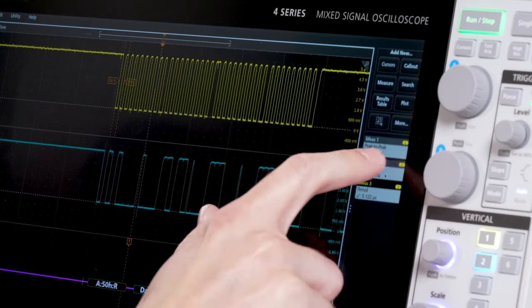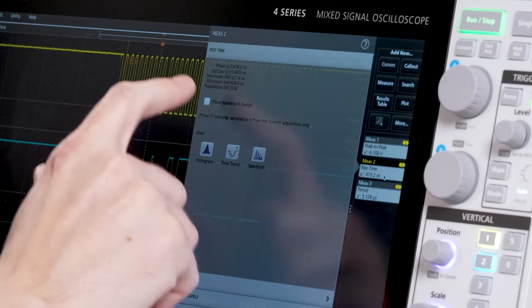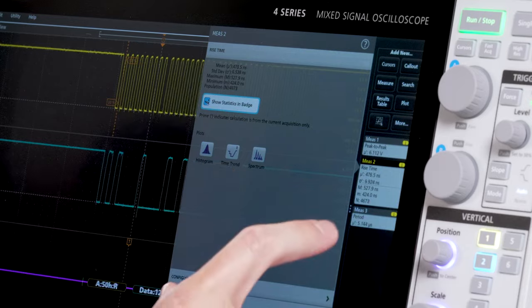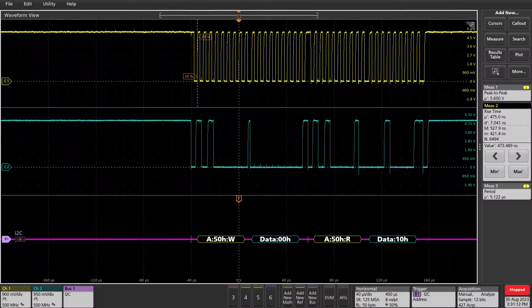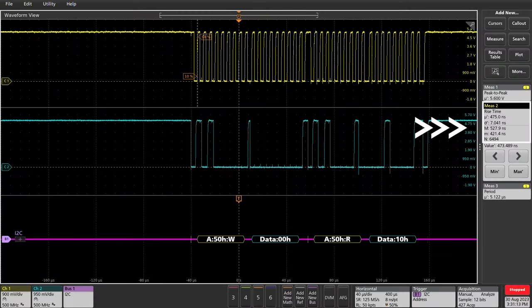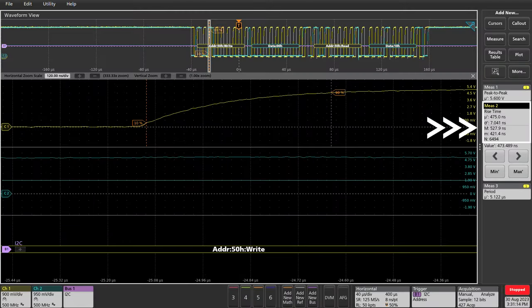Each measurement includes statistics to help you see long-term variation. The badge shows min, max, and standard deviation.